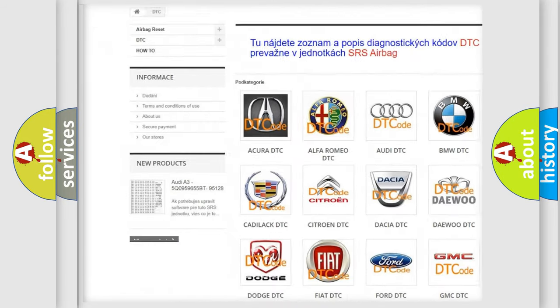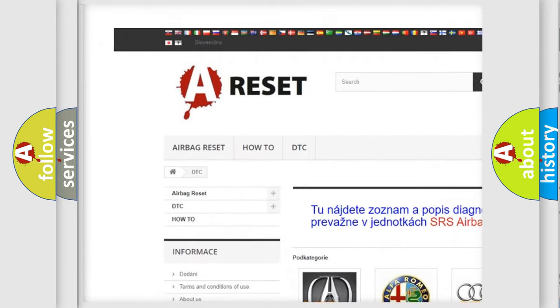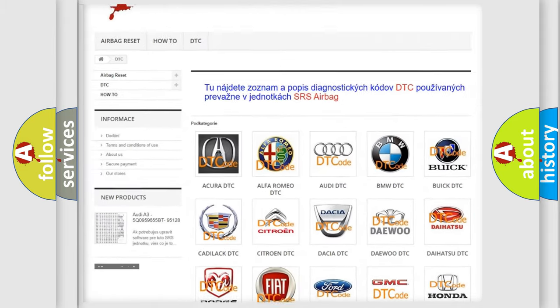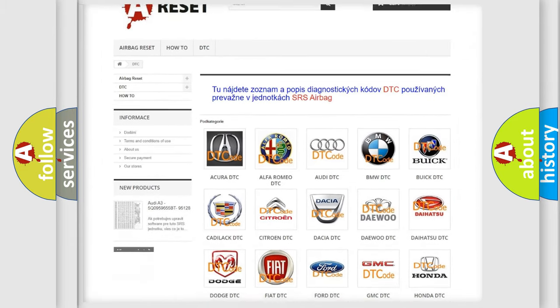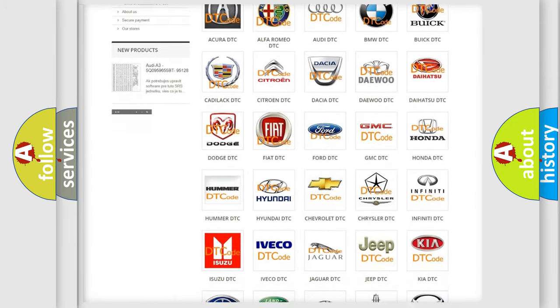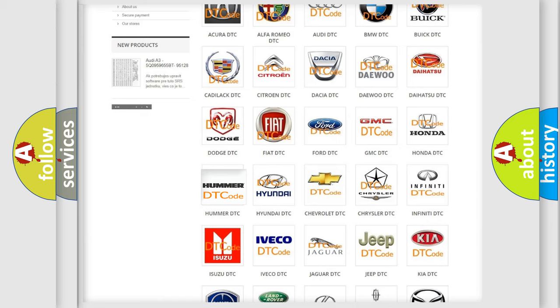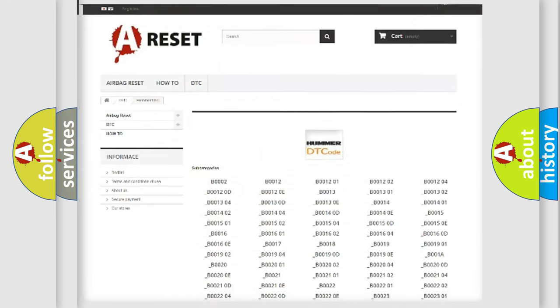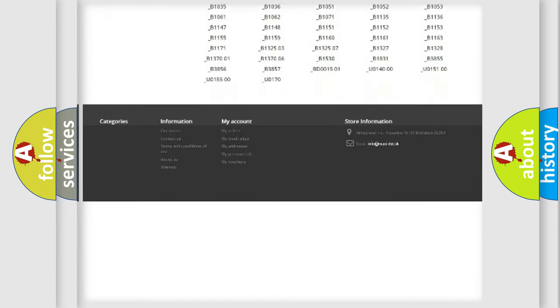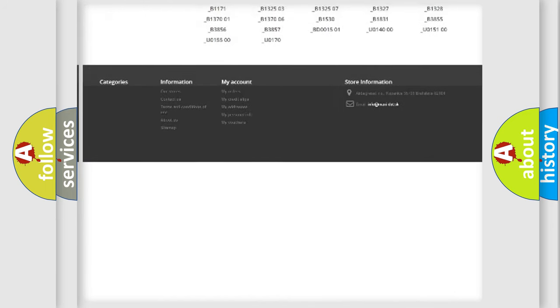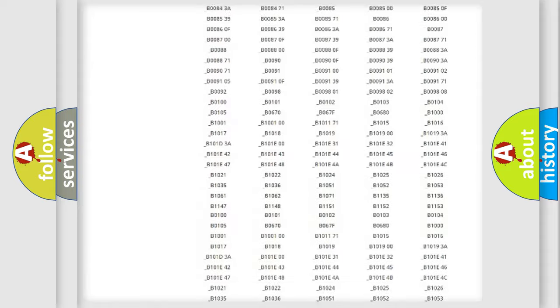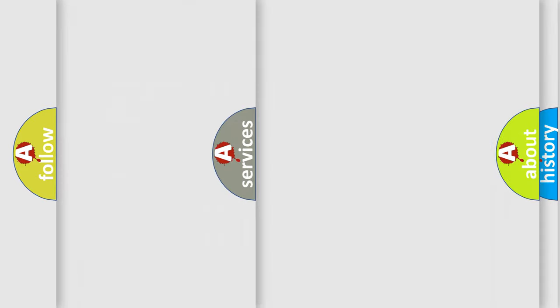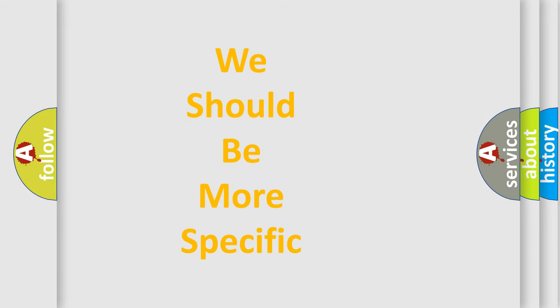Our website airbagreset.sk produces useful videos for you. You do not have to go through the OBD2 protocol anymore to know how to troubleshoot any car breakdown. You will find all the diagnostic codes that can be diagnosed in ECOMA vehicles, also many other useful things.